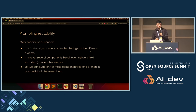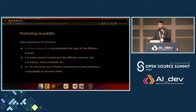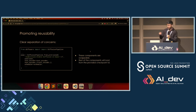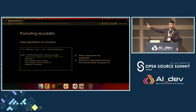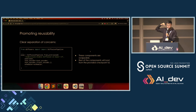Just a couple of notes about the DiffusionPipeline class: it basically encapsulates the logic of the entire diffusion process, involving several components like the diffusion network, text encoders, scheduler, and decoder. We can swap any of these components as long as they are compatible. Here, I'm only using the decoder from the pre-trained SDXL checkpoint, but using a separate UNet, a separate text encoder, and a separate scheduler — all of those things are possible.